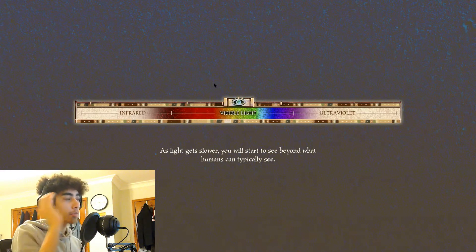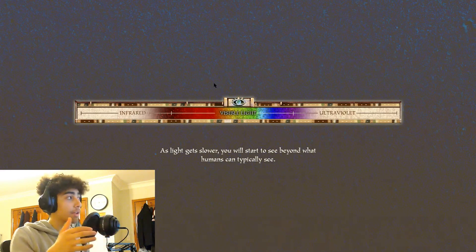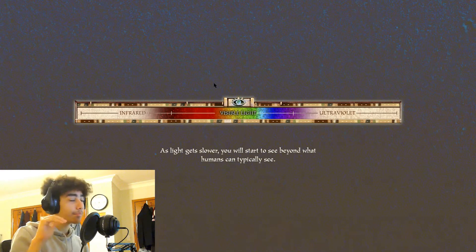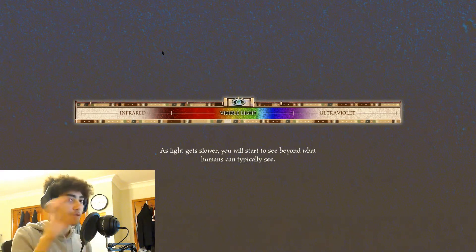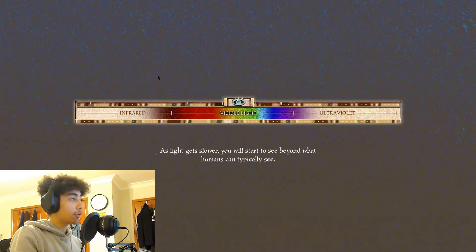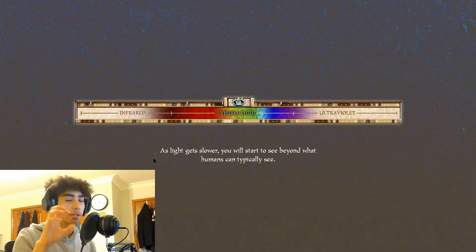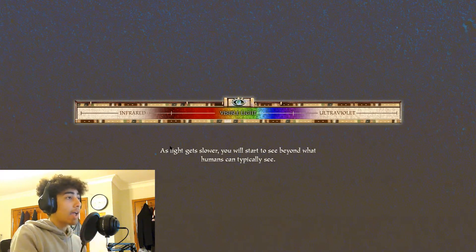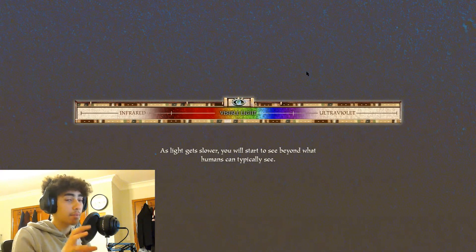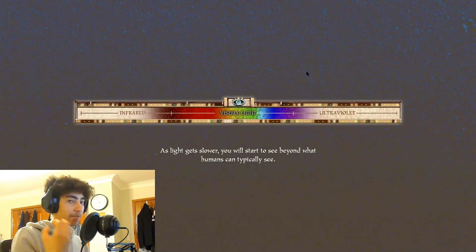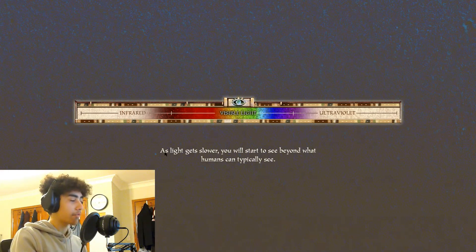Moving towards light very, very fast will result in a redshift, where you see infrared light. Moving away from light at relativistic speeds will cause a blueshift. When there's an extreme redshift and you're able to see the infrared part of the spectrum, you will see infrared — like a radiant glowing from objects. The same goes for ultraviolet when you're moving at relative speeds away. You see this aggressive dark blue tone, this aggressive ultraviolet.